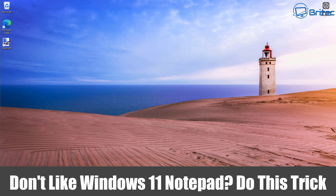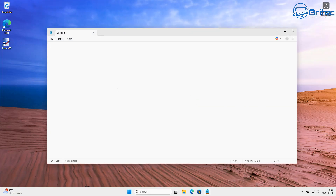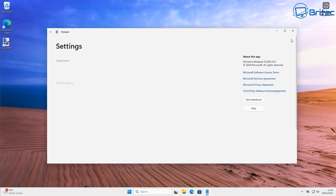If you don't like Windows 11 Notepad, I'm going to show you a simple trick. When you open Notepad you'll see that we've got tabs and there's also Copilot which has been embedded inside Notepad. Now granted you can turn this off inside the settings panel, but...